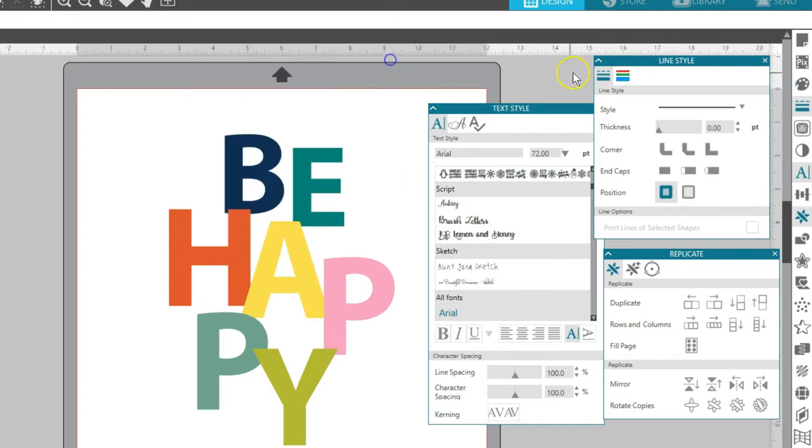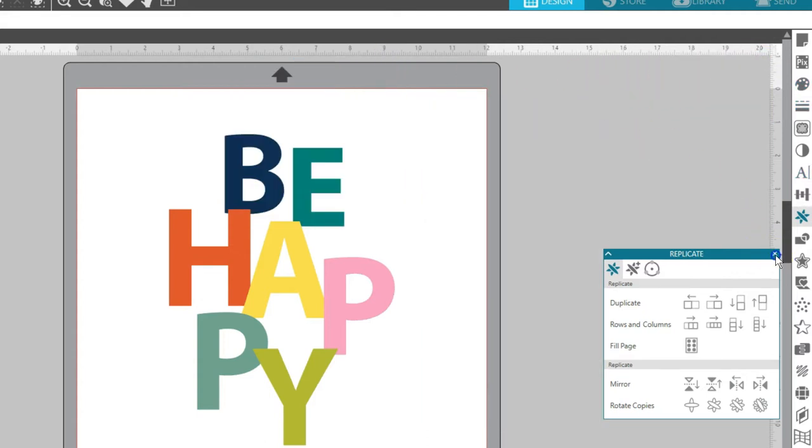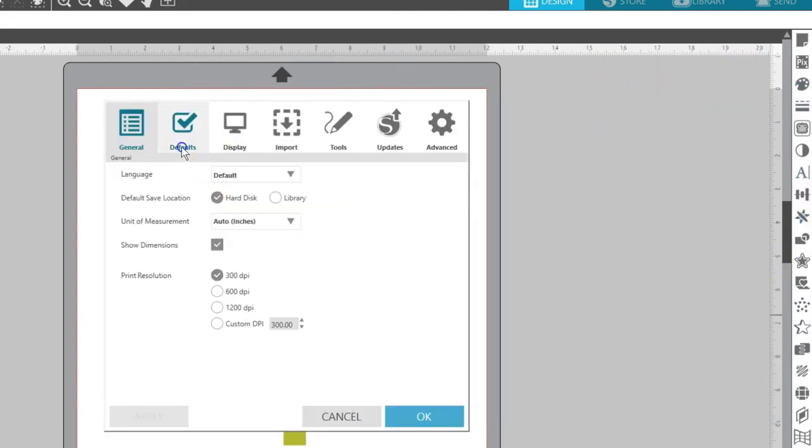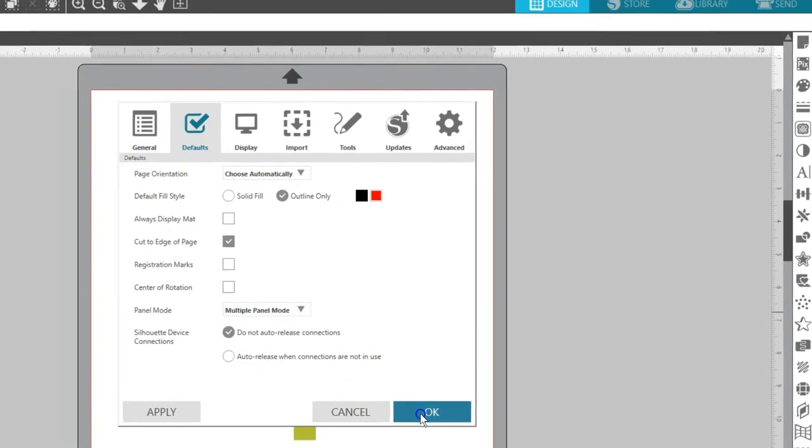The final choice is Multiple panel mode. All open panels stay open no matter how many new panels you open.